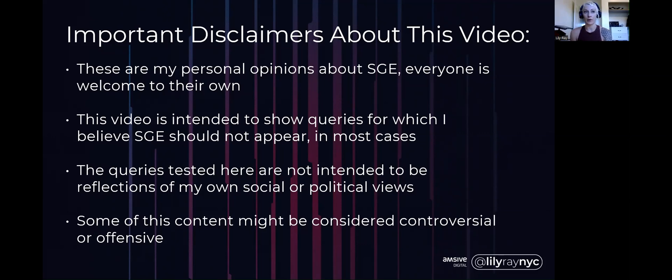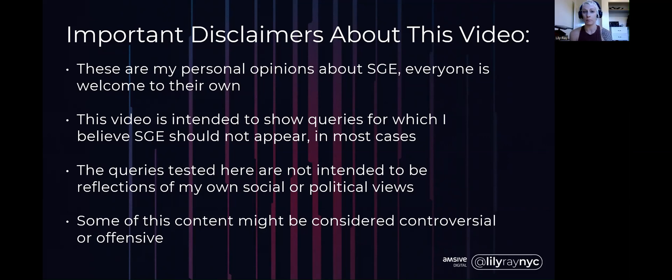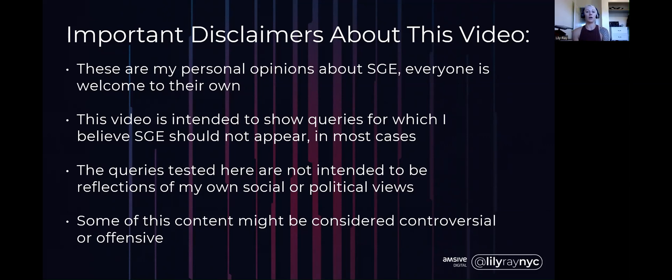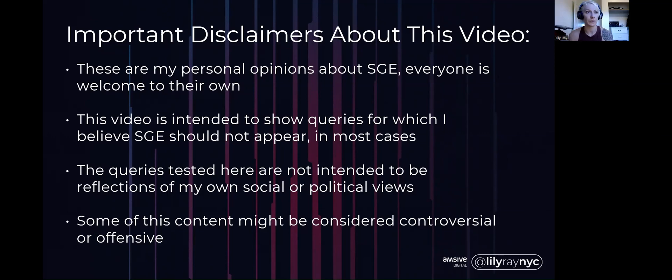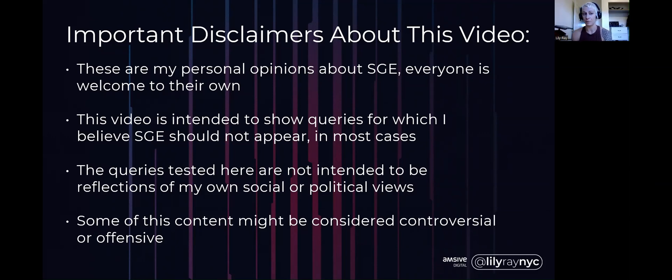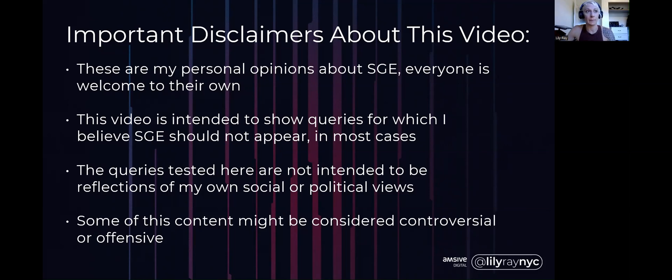I want to be clear that the queries I'm showing here are not intended to be reflections of my own social or political views. These are controversial topics where people do have strong opinions, and this is why I think they should largely not be shown in Google's SGE. Some of this content might be a little bit controversial or offensive, so just be aware of that.